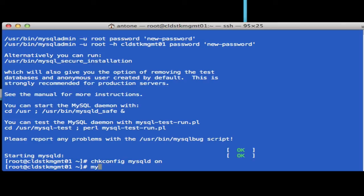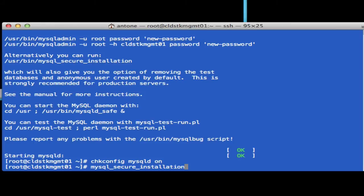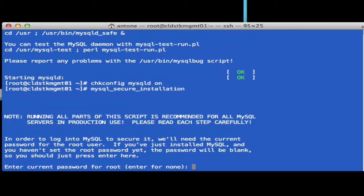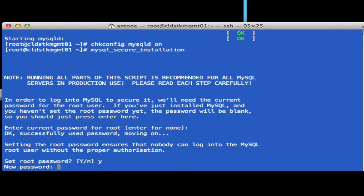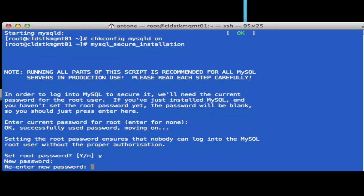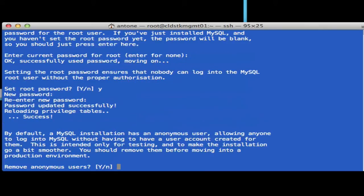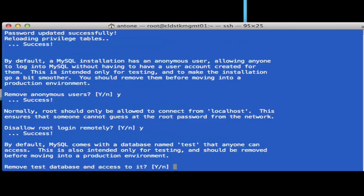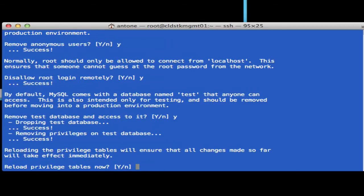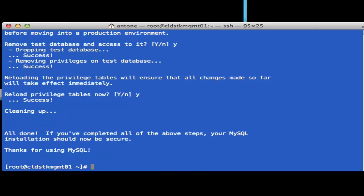Once we have that set up, we can configure the security password for MySQL. The default password is none, but we want to set a password here. We're going to remove anonymous users, disallow root from remote access, remove the test databases, and reload the privilege table.